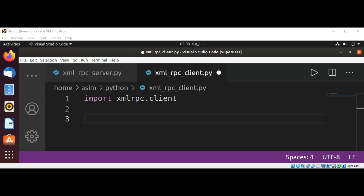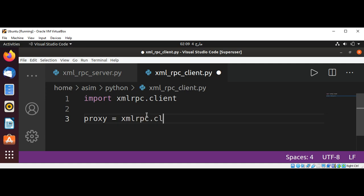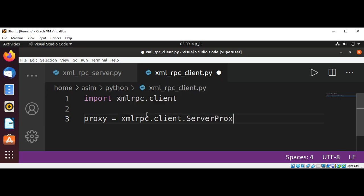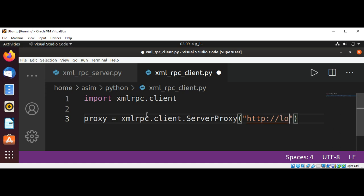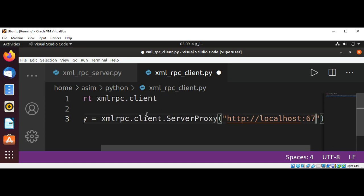This client will connect to the server by using ServerProxy. We are going to create a proxy: xmlrpc.client.ServerProxy, and here we are going to pass in our XML-RPC server address, localhost:6789.